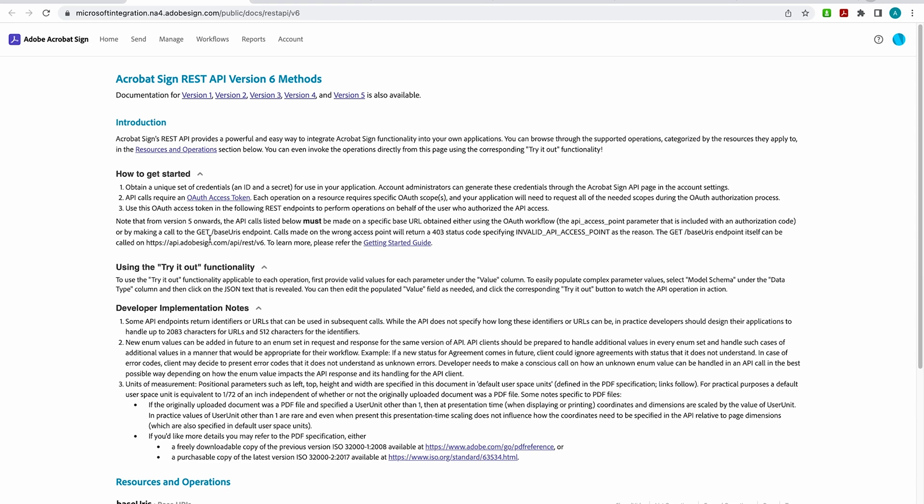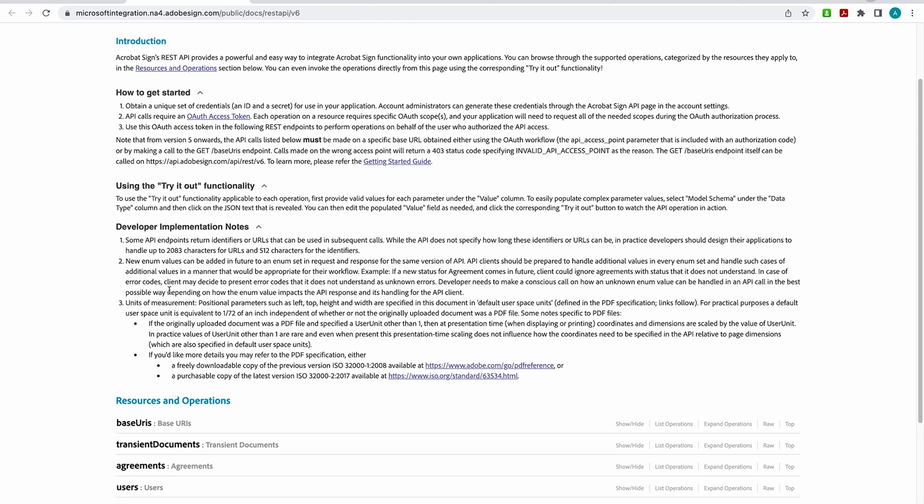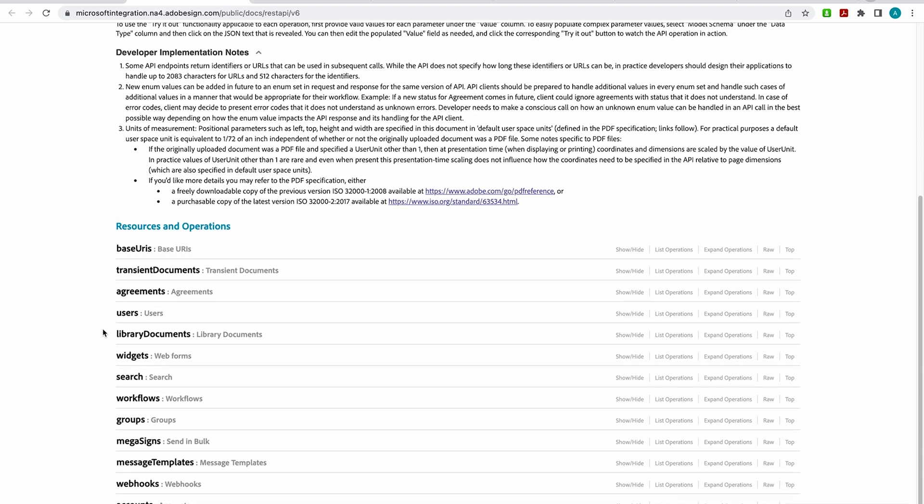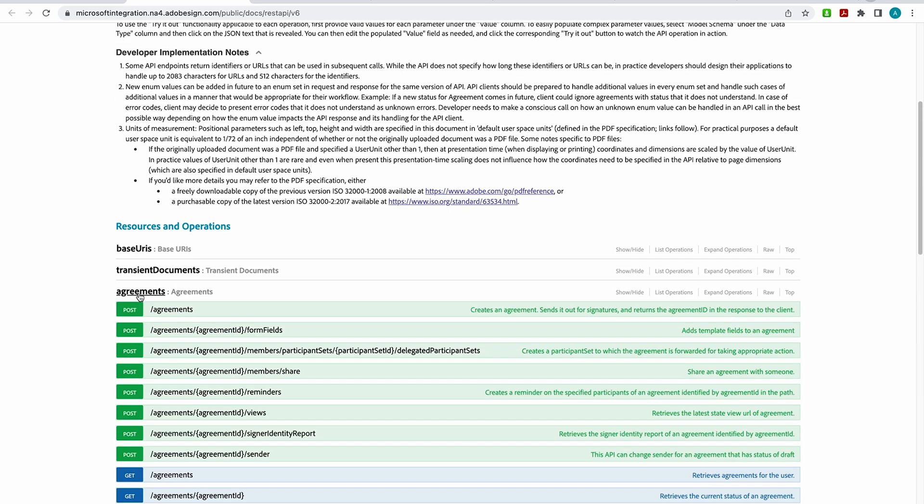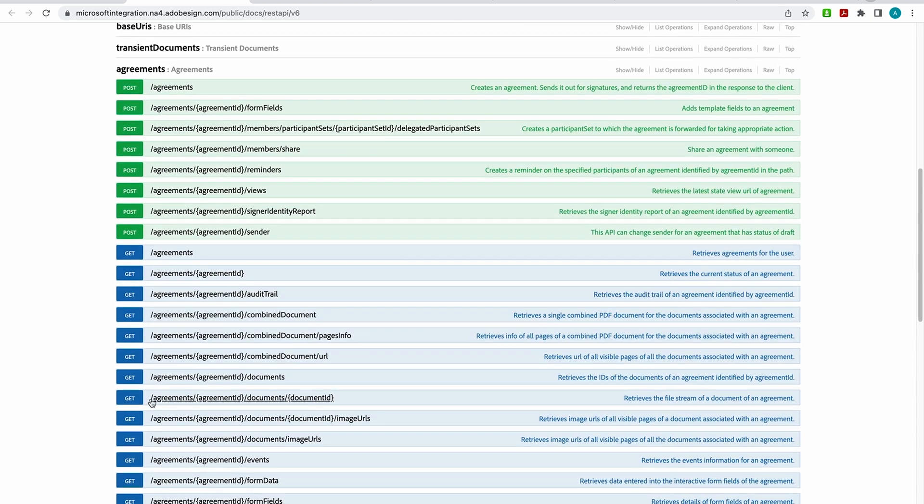So here you also have access to developer information notes. Now scrolling down, you will find your endpoints. So if I open agreements, I'll be able to see my post and my get endpoints that are germane to agreements. And in the next video, I'm going to show you how to use some of these endpoints to do a simple signing ceremony.